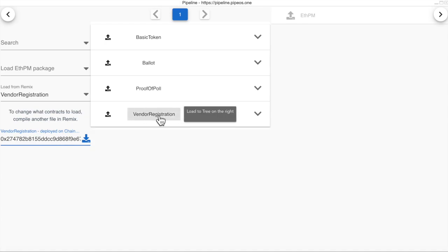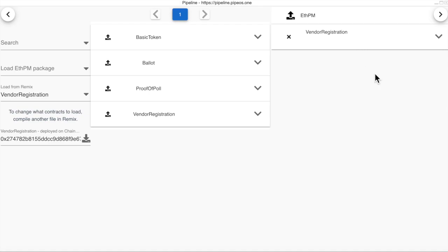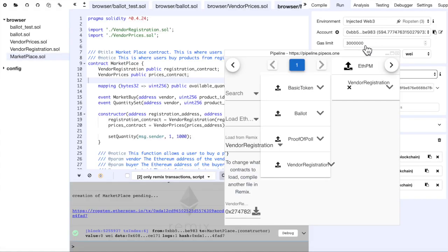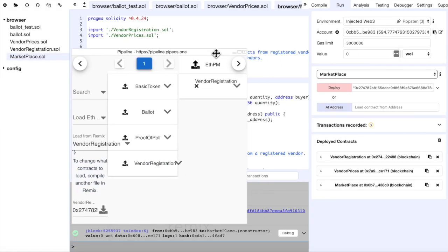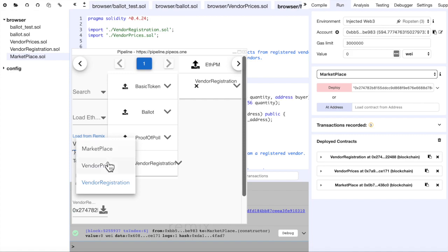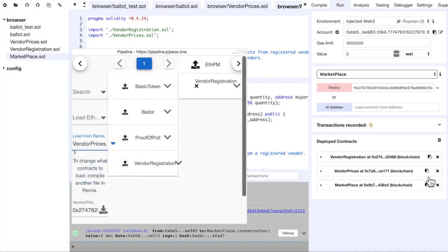We can see the contract has appeared here and we can load it into the work tree. And we will do this with all the other contracts.